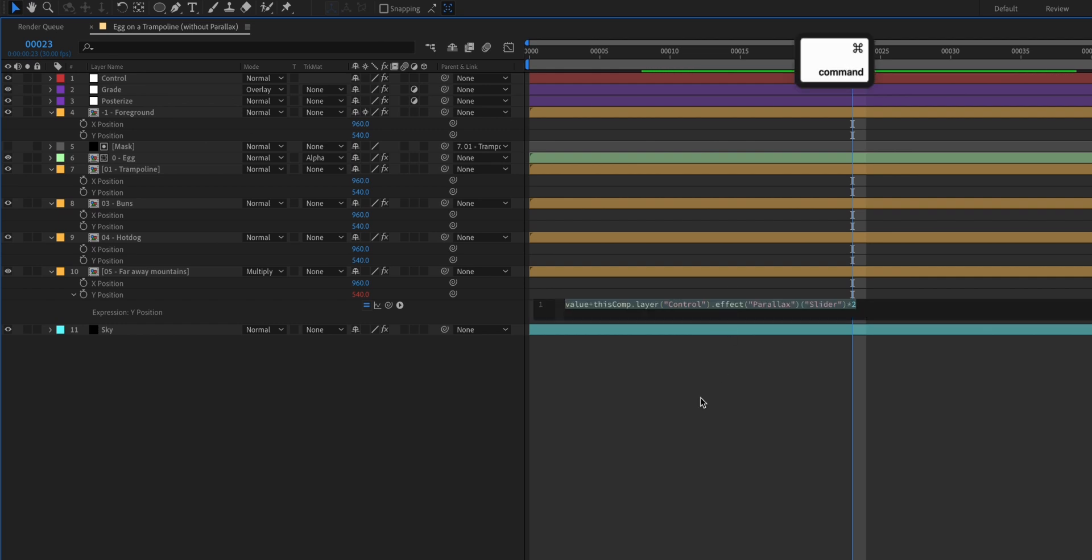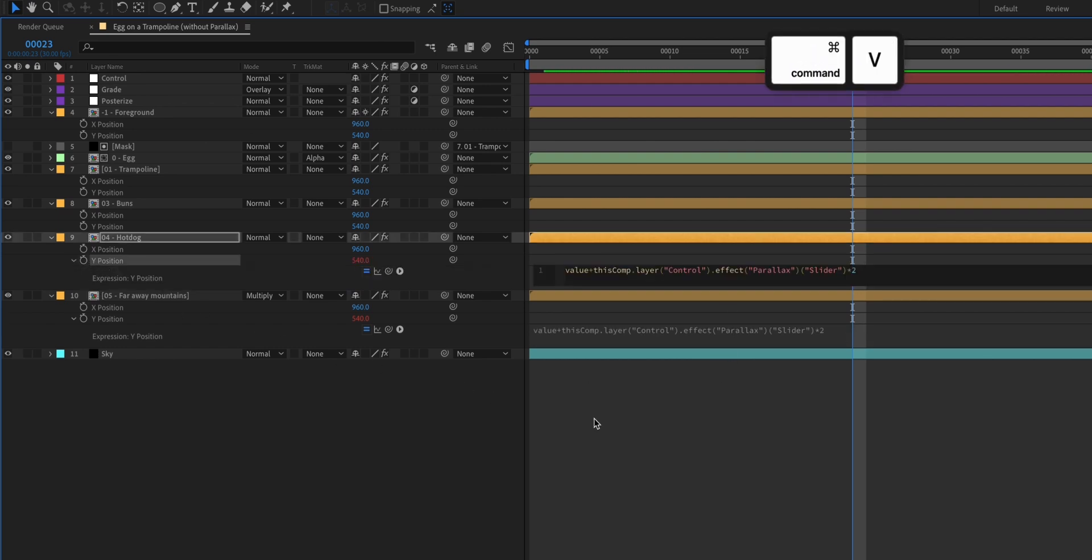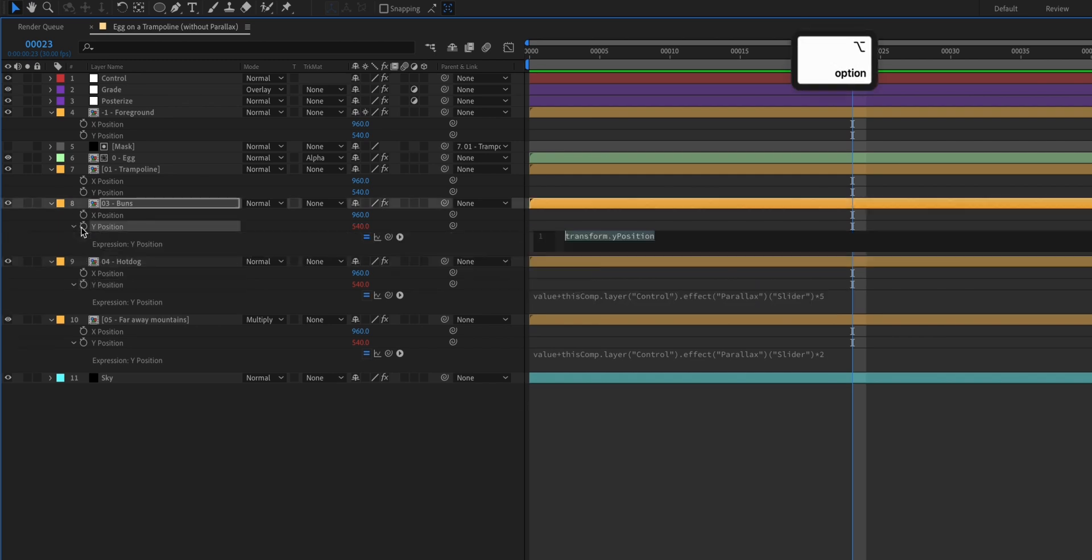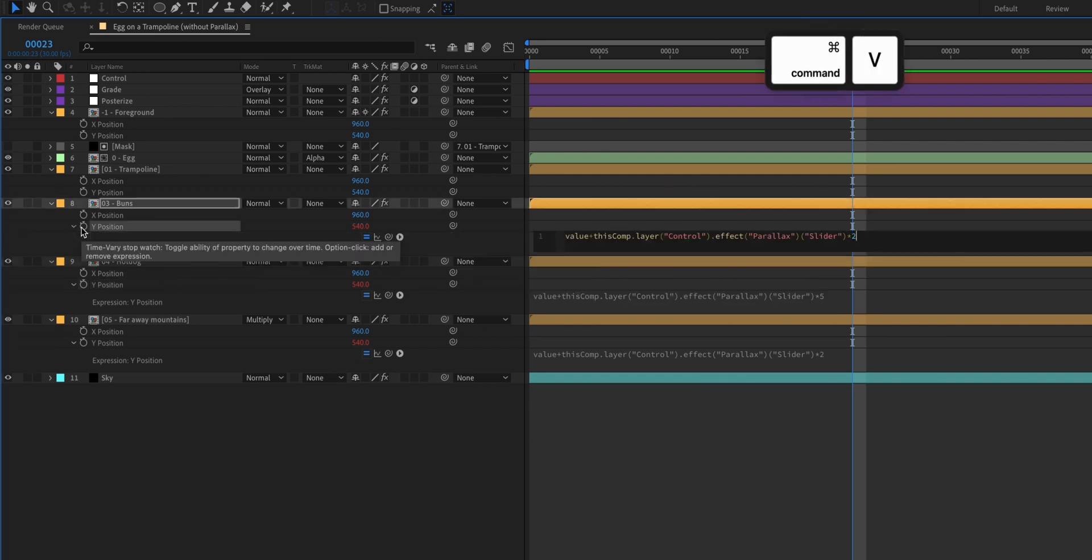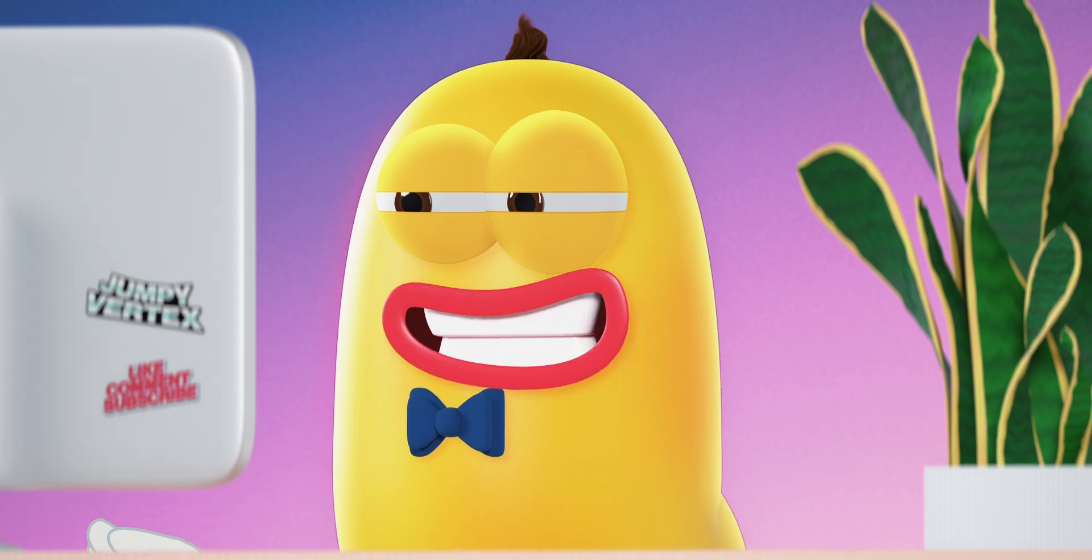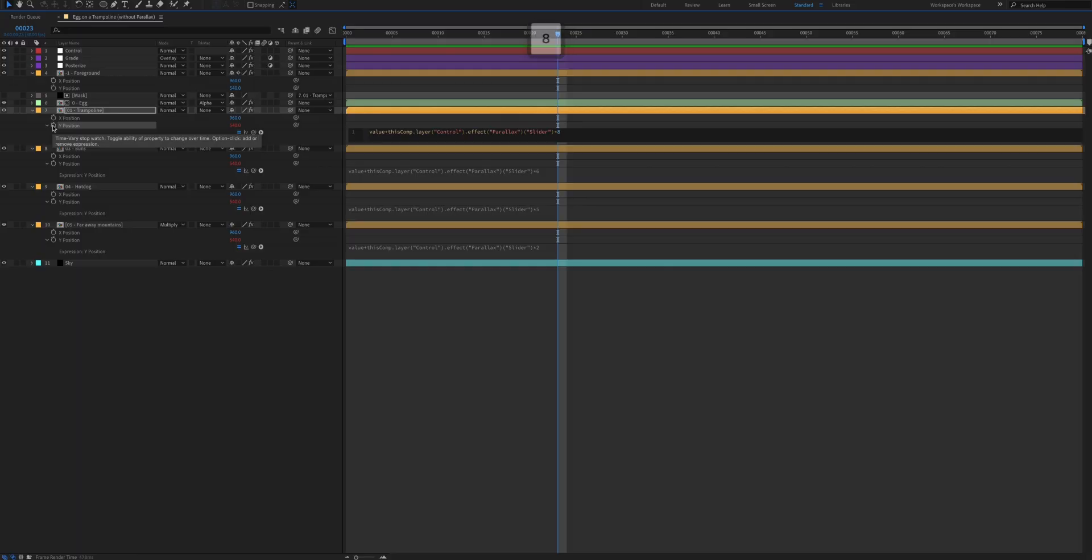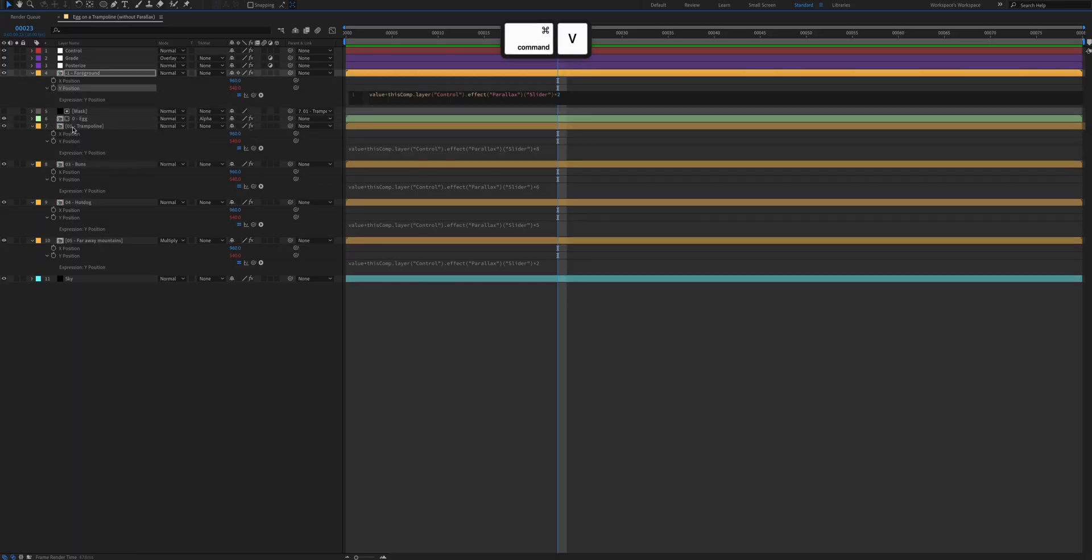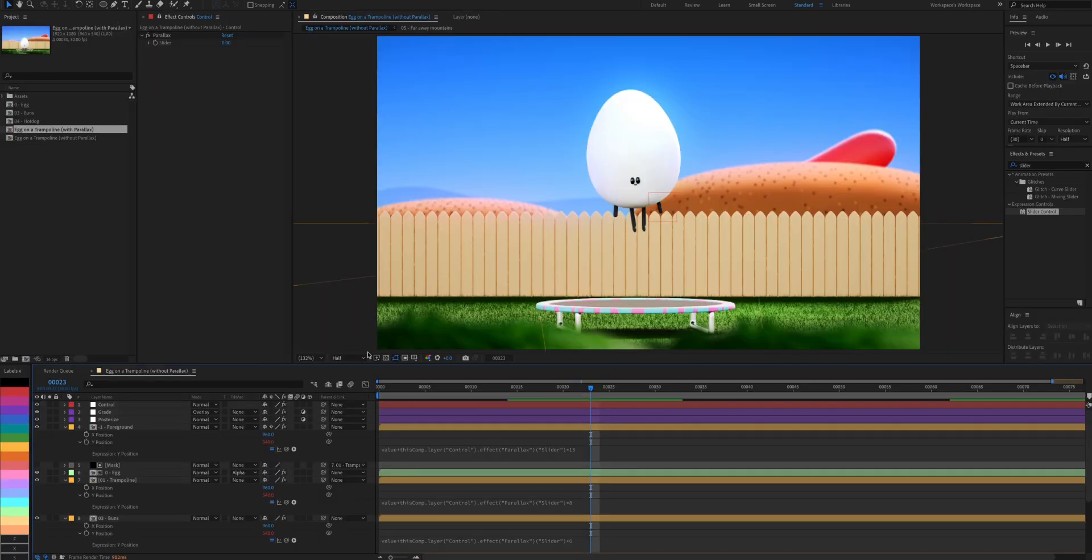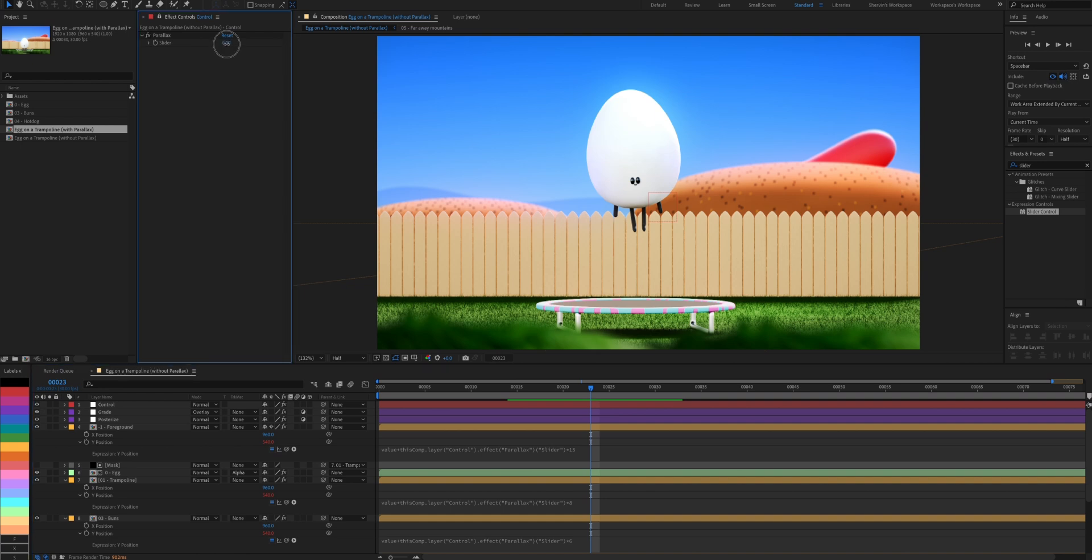We'll copy and paste it to the next layer, and to increase the change in Y position, we'll multiply it by five. So it moves even faster. We'll continue to do this for the other layers and increase its multiplication so that by the time we reach the foreground layer, it has the highest multiple and moves the fastest. Let's see how it looks.